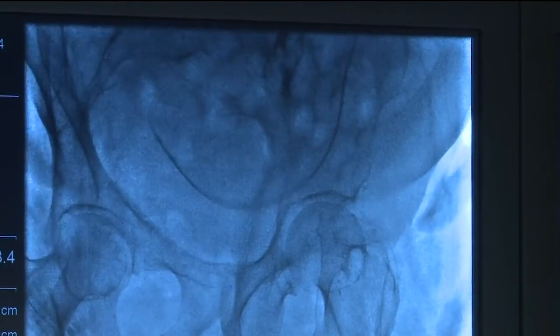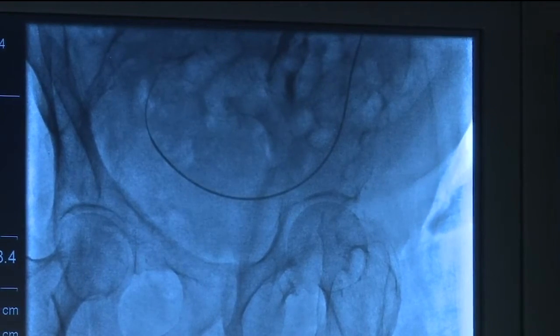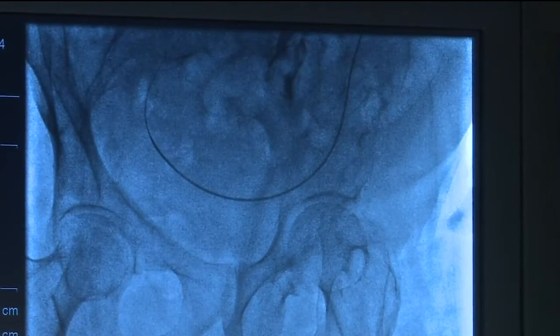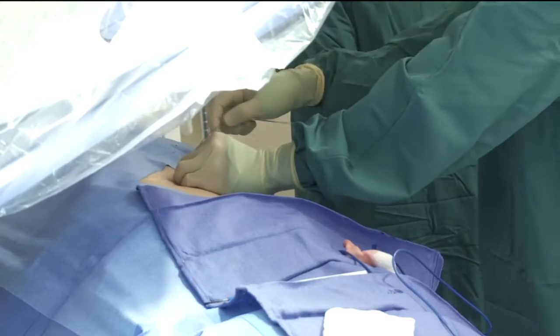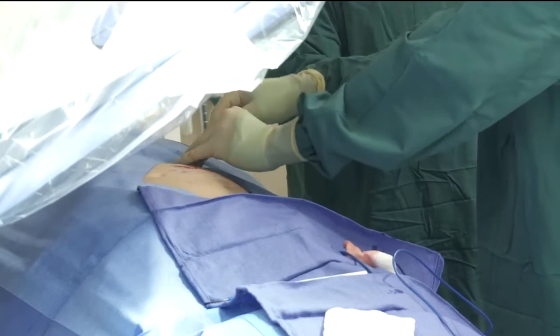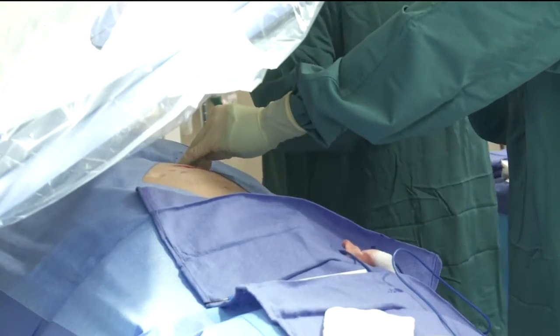Ultimately, the wire should cross the midline and loop in the lower pelvic cavity. Merit offers a number of diagnostic catheters that can be used for this purpose.